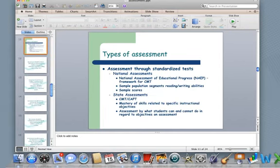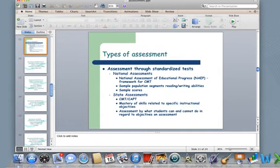There are also assessments through standardized testing — we talked about this last week. Those national assessments: the National Assessment of Educational Progress, the NAEP framework — and the Connecticut Mastery Test is based on this framework. It's the most difficult framework out there. We also have state assessments like the Connecticut Mastery Test and the CAPT exam, which is more for high school kids. Basically, standardized tests assess what students can and cannot do in regard to specific objectives.